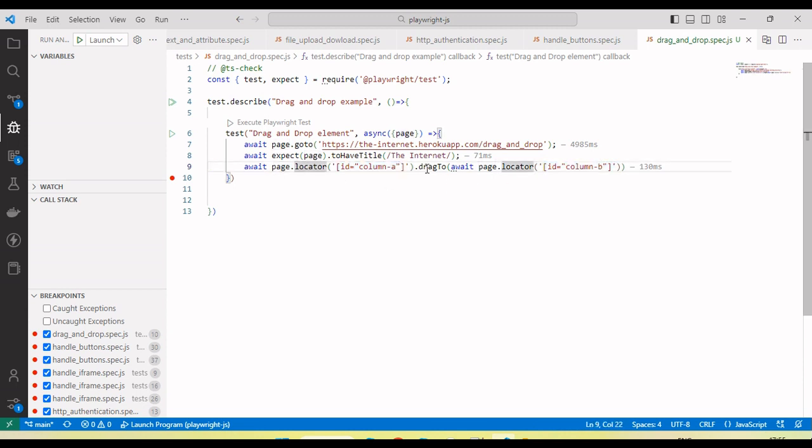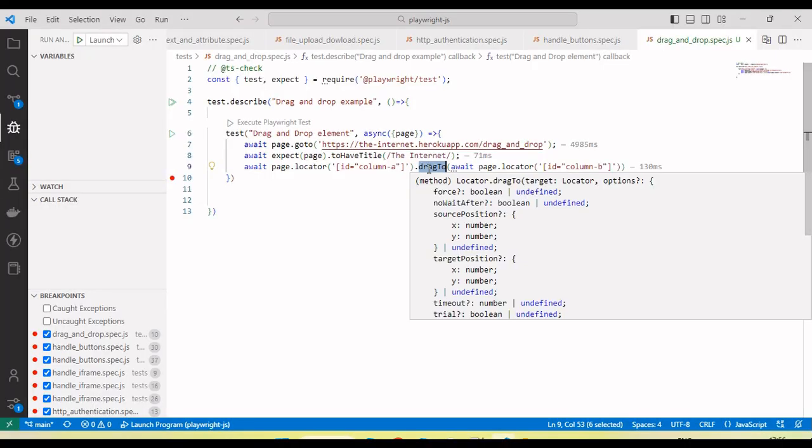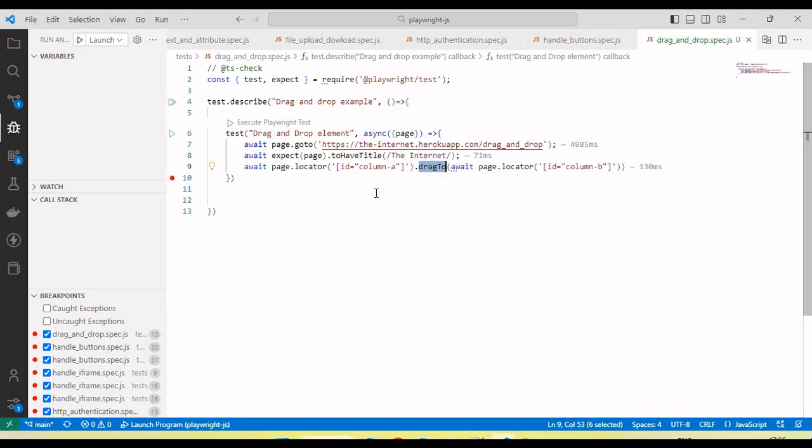So page.locator, then drag to method, and in the drag to we need to pass the object of the second element which is our target. By using this drag to method we can drag one object into another object, one element into another element.